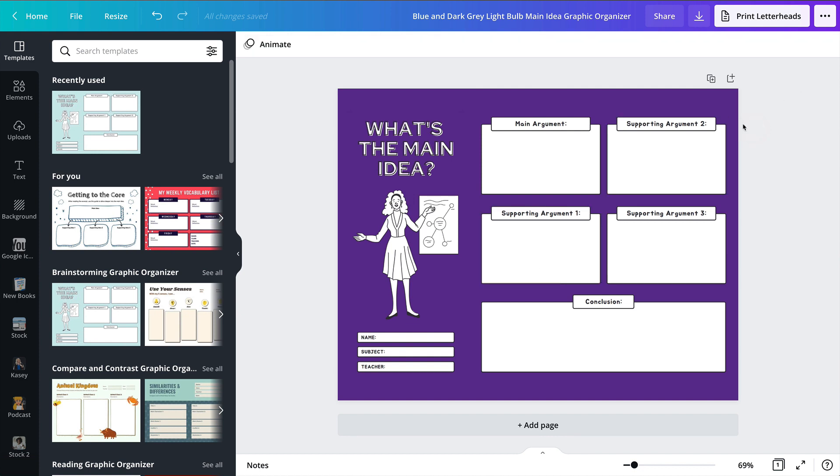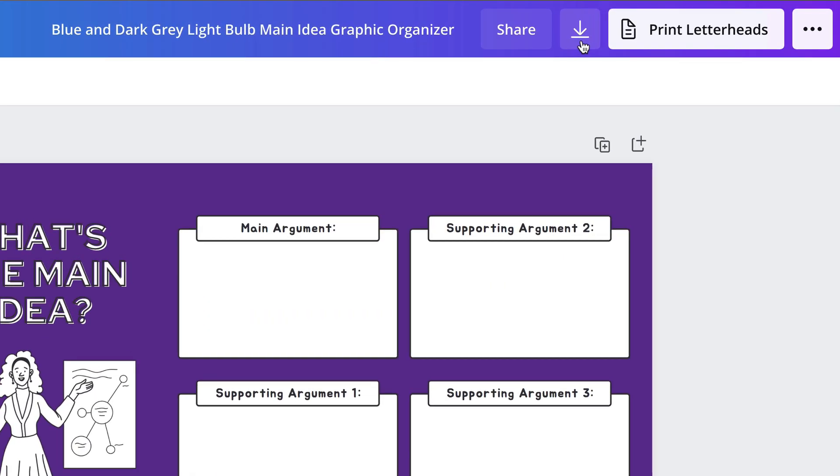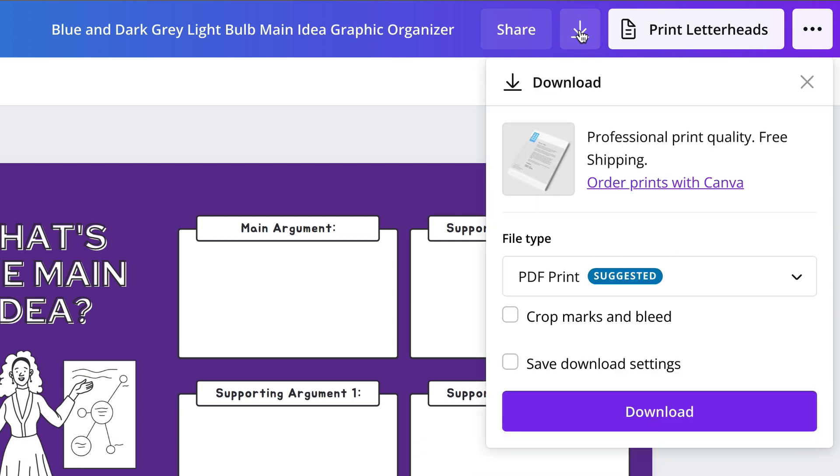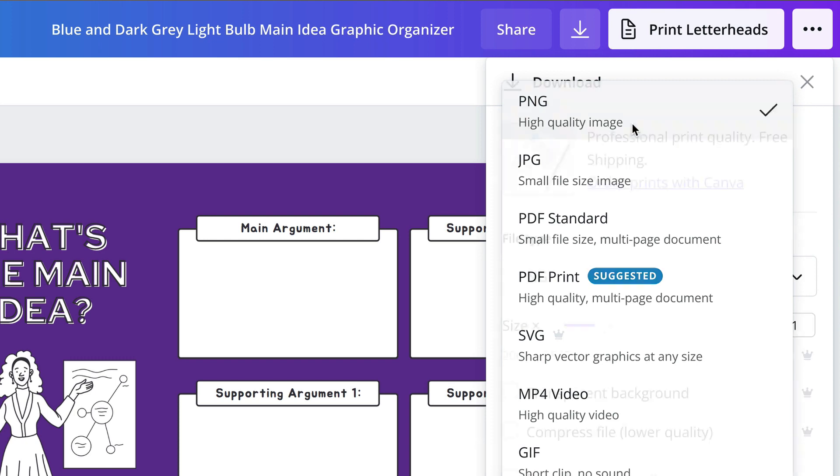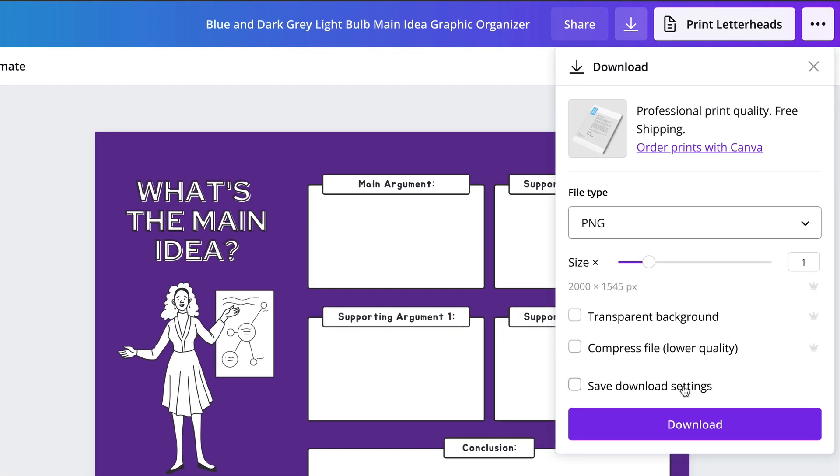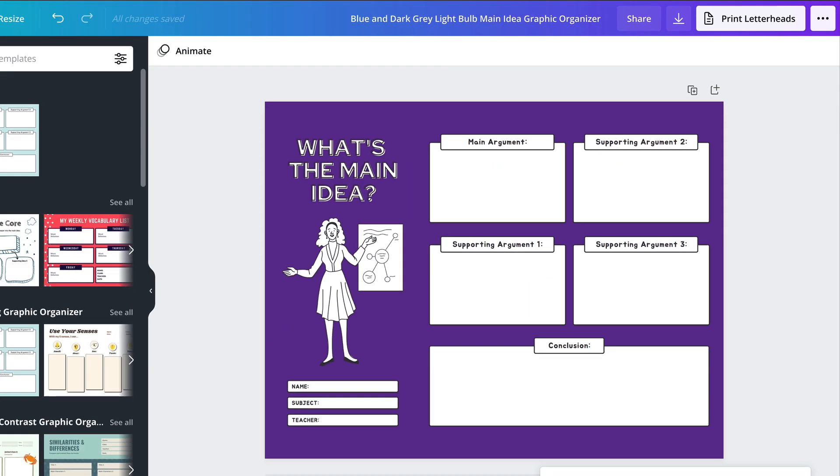Once you've completed your editing phase, you're going to come up here to the download button. Depending on the type of template, it may just be the arrow or it could actually say 'download.' Click on the arrow, then click this dropdown. For the purposes of putting this into Google Slides, we're going to download this as a PNG file and just click download.